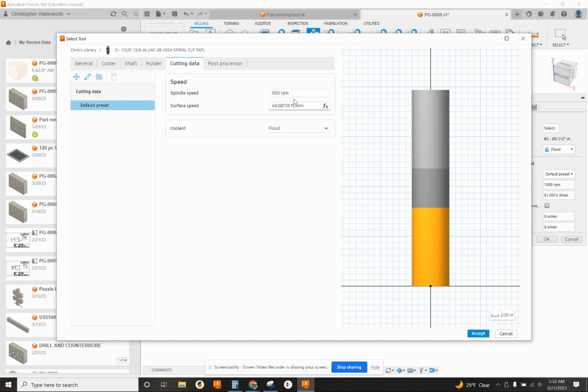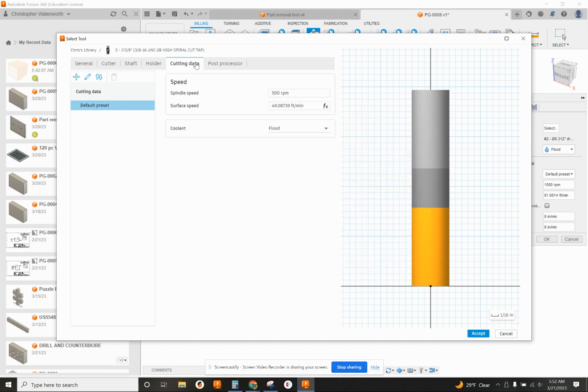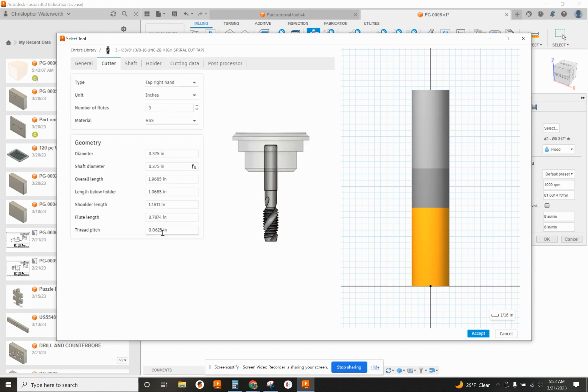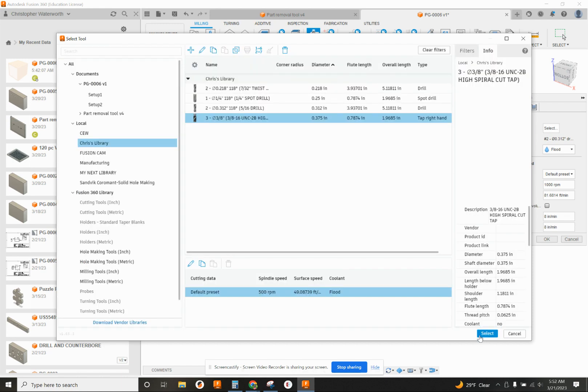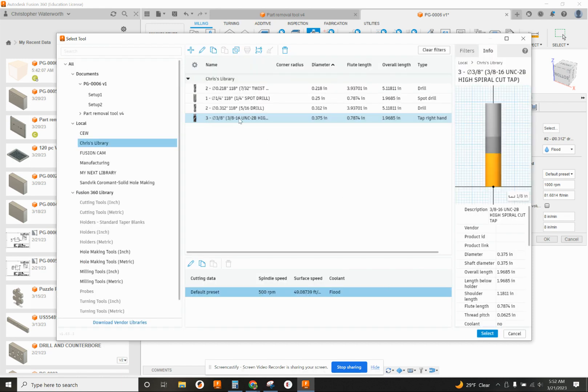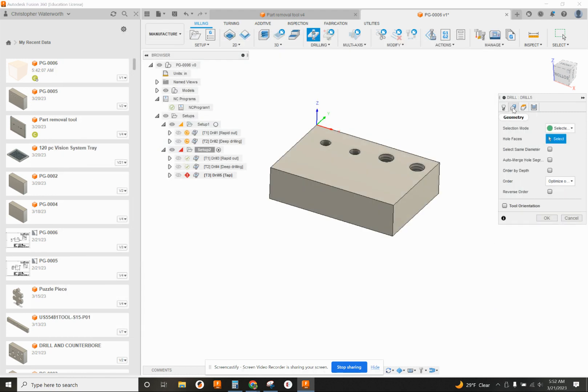Cutting data. Spindle speed. 500 RPM is good. And it's going to calculate our feed rate based off of the thread pitch. Post-process is 3. That's good for a tool number. Accept. So now we've got our 3/8-16 cut tap. We'll select that one.